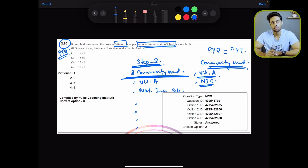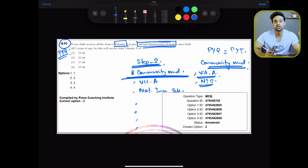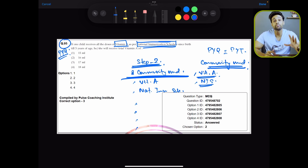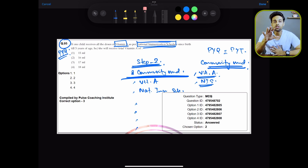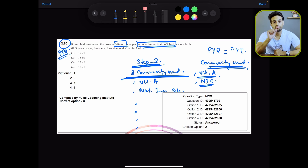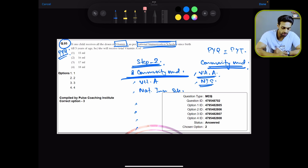In AIPG 2023 there was a question from National Immunization Schedule about Vitamin A. In AIPG 2024 they may not ask about Vitamin A but may ask a different question from National Immunization Schedule — like how many doses of DPT are given, or what are the types of polio vaccines. You also need to notice the number of times a particular topic is picked.